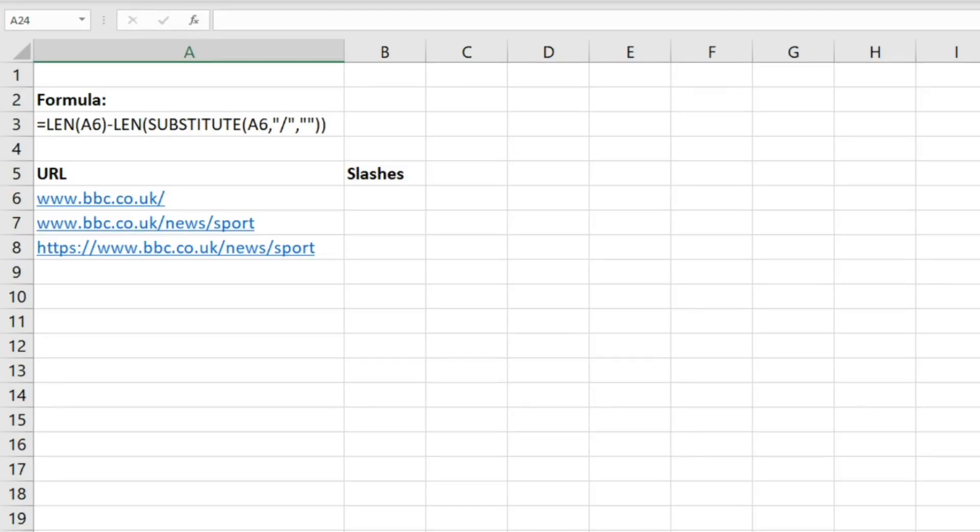In this video, we're going to look at how you can count the number of slashes in a text string using a formula that combines the LEN and SUBSTITUTE functions.